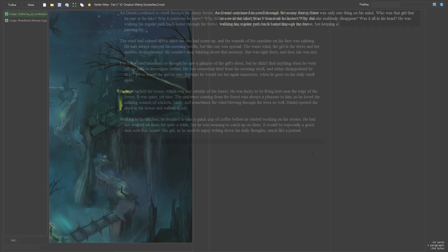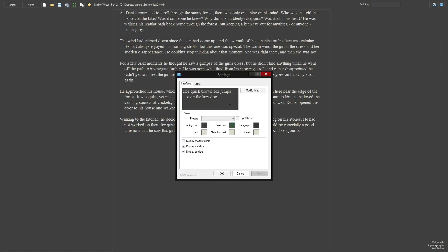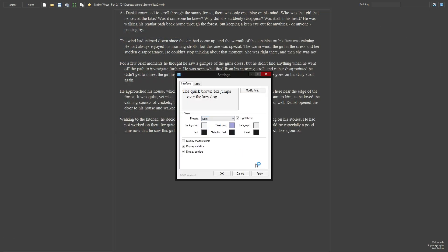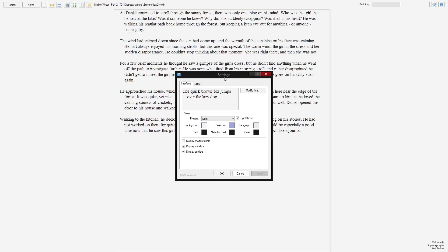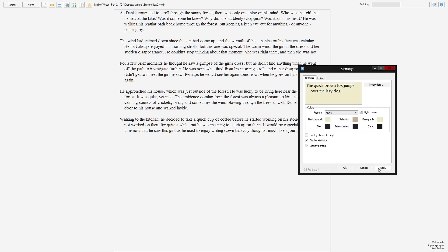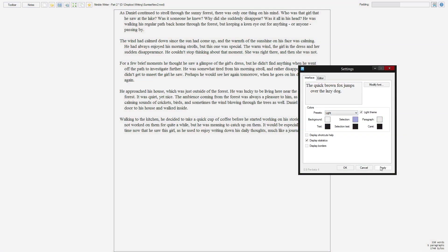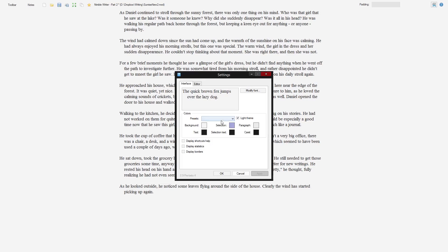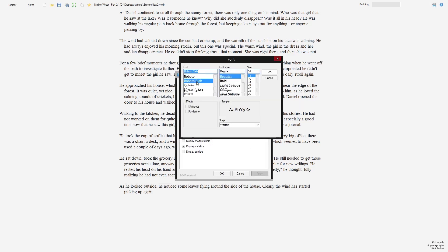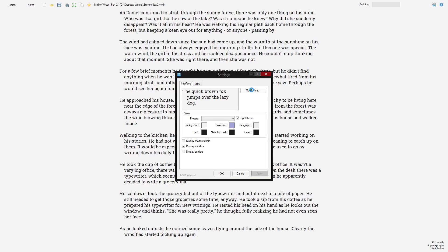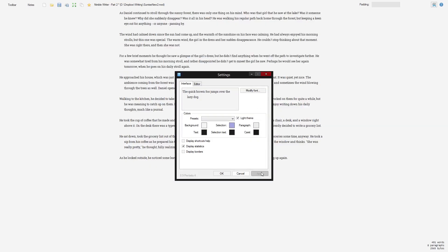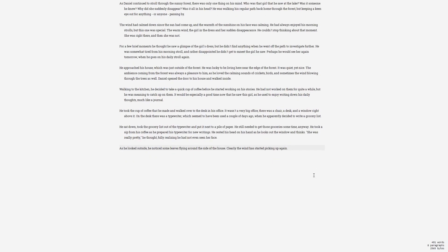The settings allow you to customise the interface to your liking. You can change colours, fonts, text display and much more. You'll even be able to customise it further with the use of scripts.